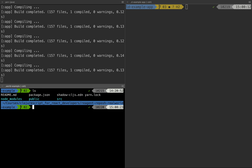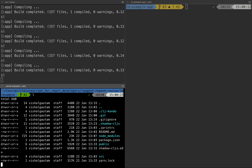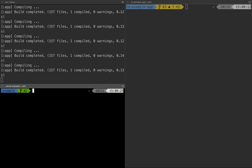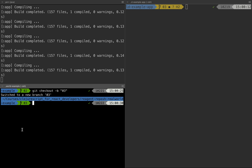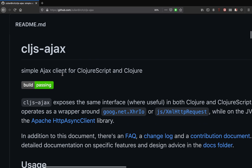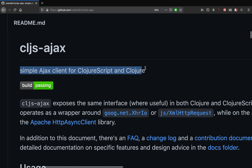First, let's go to our ClojureScript repository and create a new branch called 'three'. Next, let's go to the cljs-ajax GitHub repository and quickly go through it.